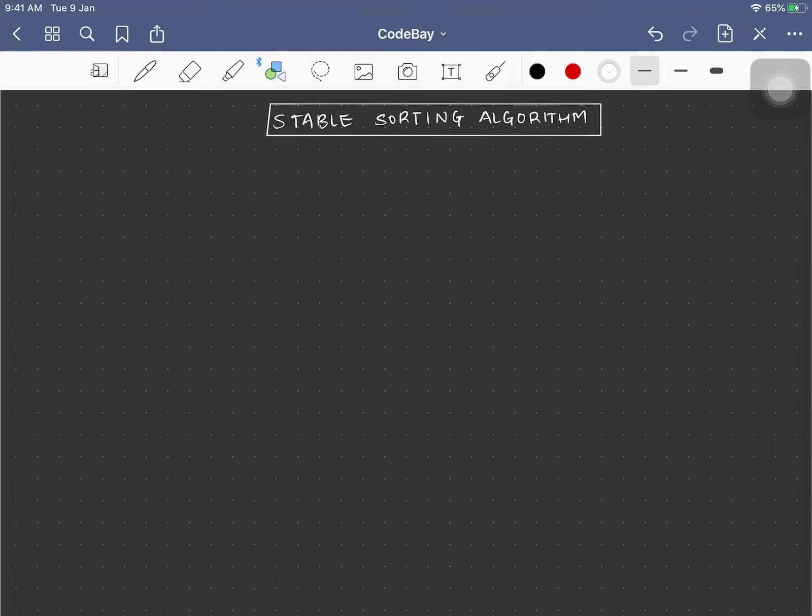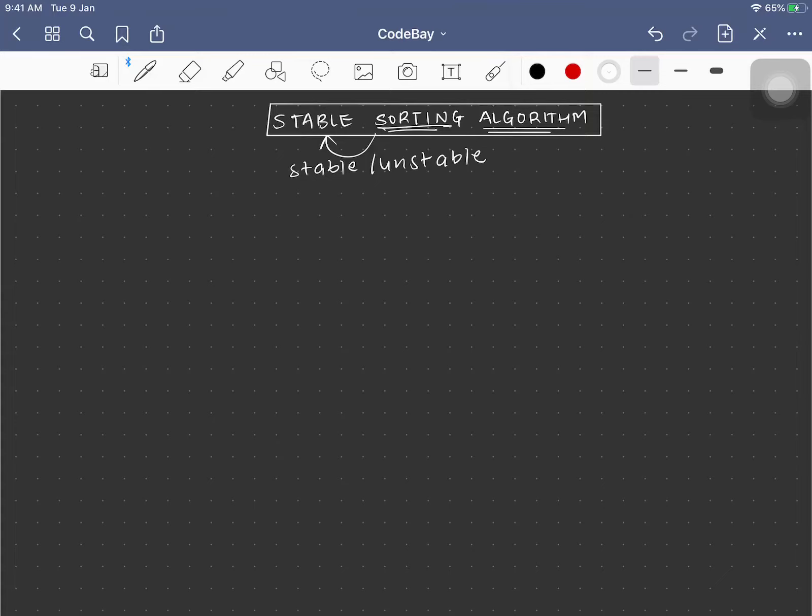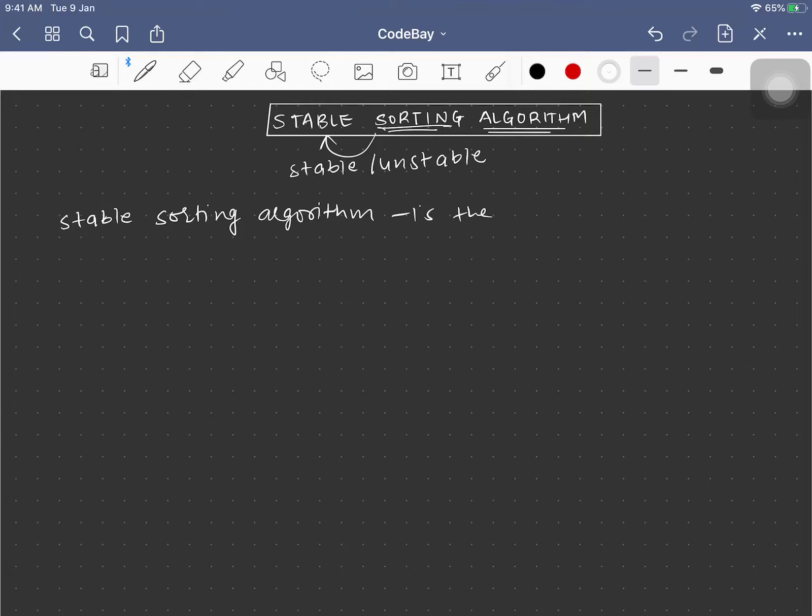Hello, today we will be talking about stable sorting algorithms. Any algorithm which is used to sort could be either stable or unstable. Now what does that mean? A stable sorting algorithm is the one that sorts...